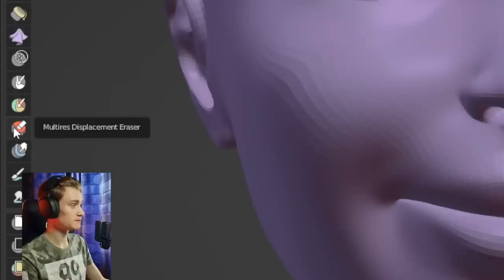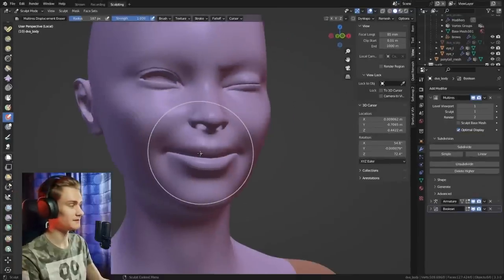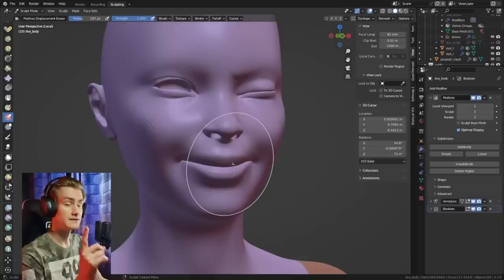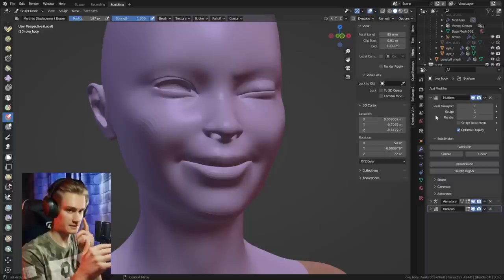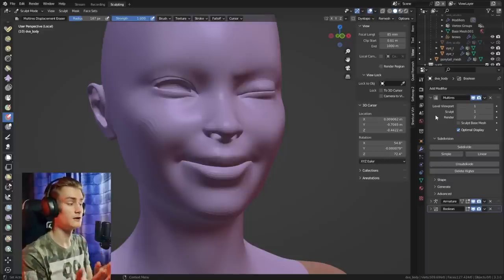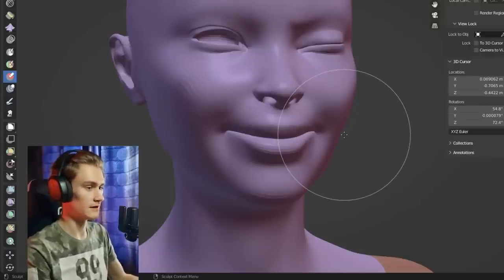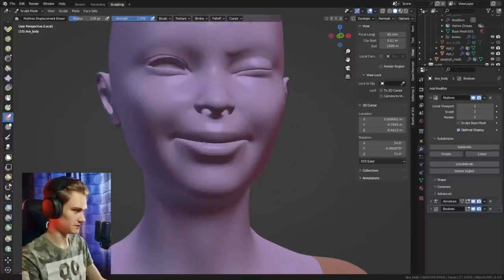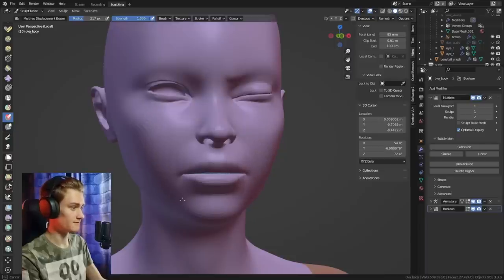The brush we need is the multi-res displacement eraser — it erases the changes you've made in the multi-resolution modifier. Keep in mind this affects all layers, so if you made a change in layer one and another in layer two, it removes what you've done in layer one as well. You always remove everything in all layers. For example, if you don't like the smile, just go in and remove it — and there you go, we have the original shape of the mouth back.